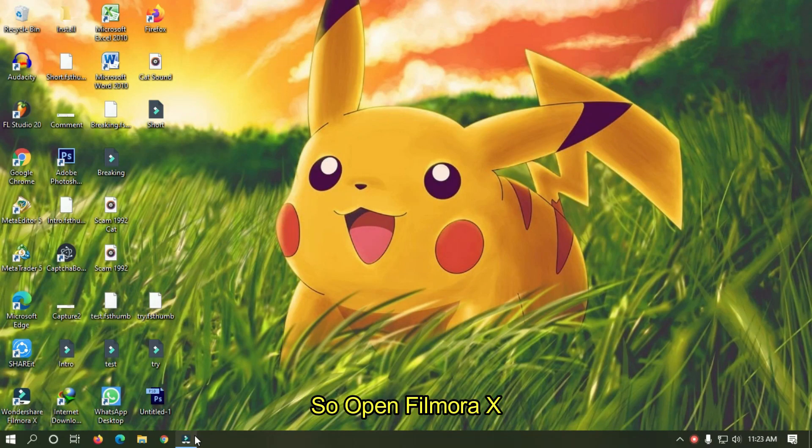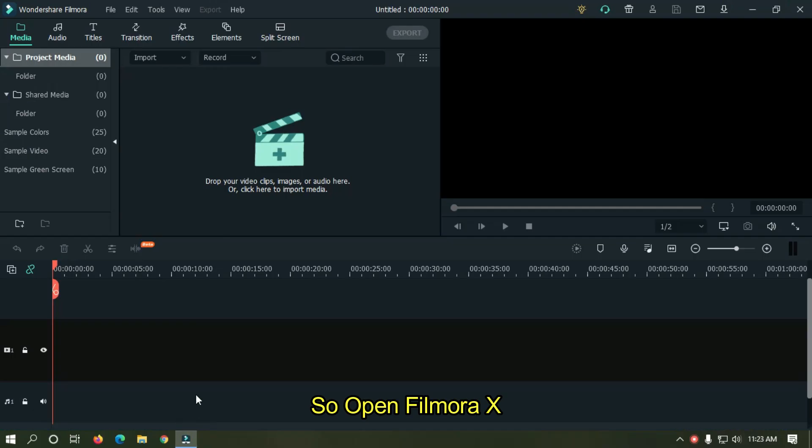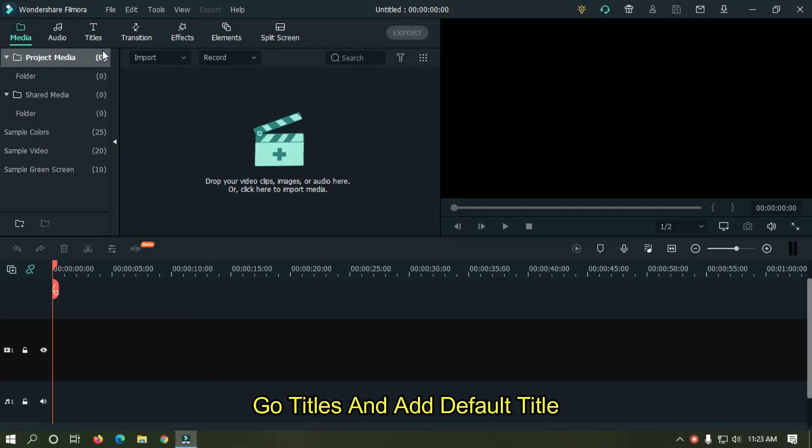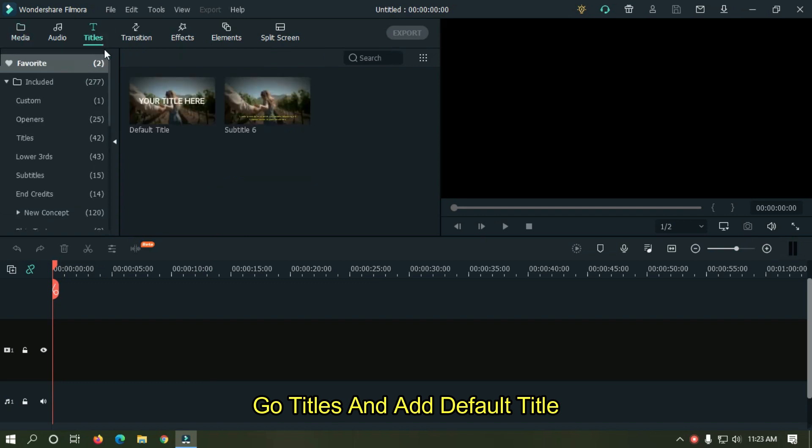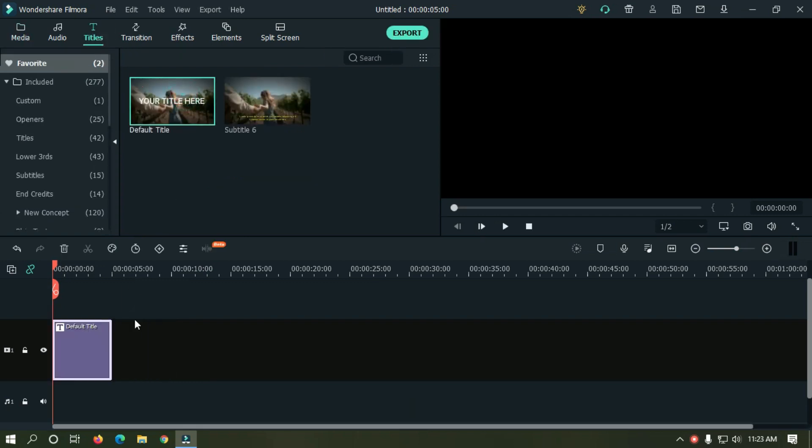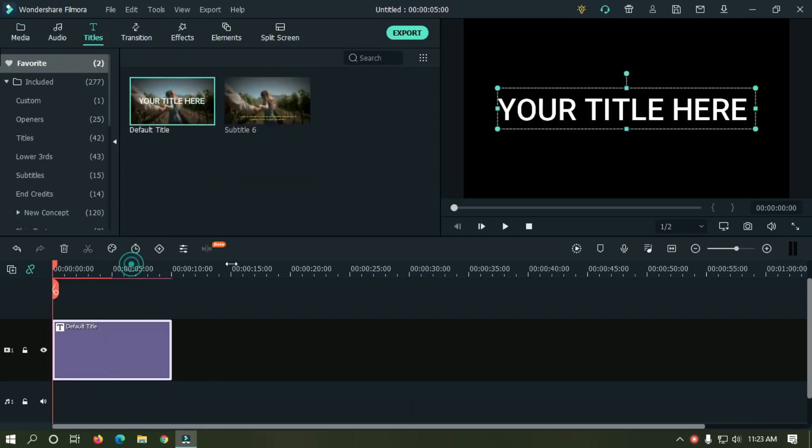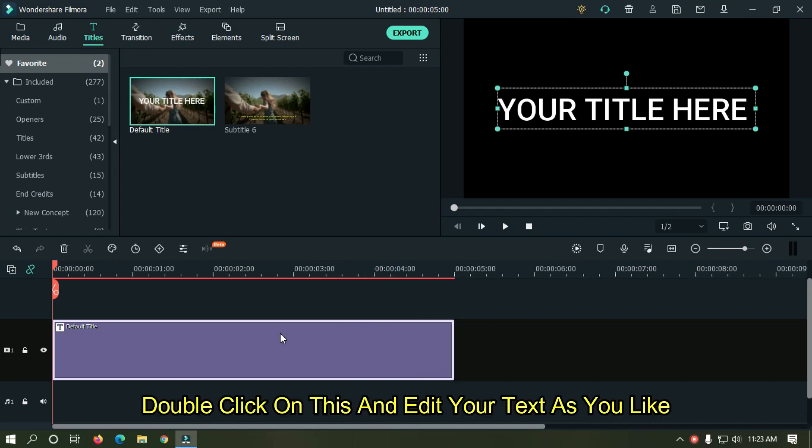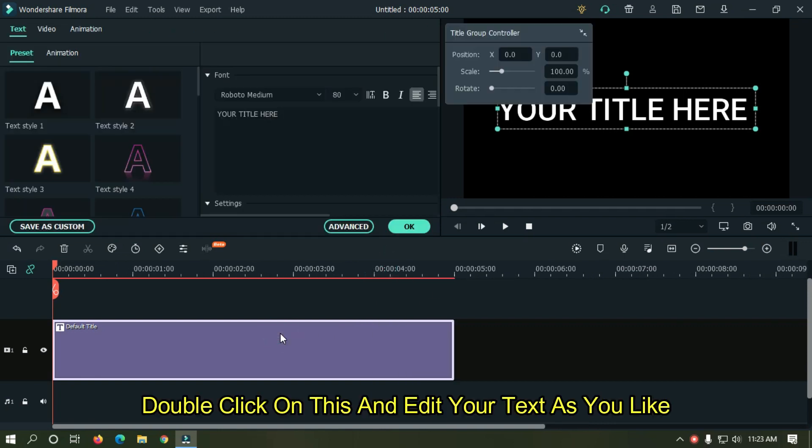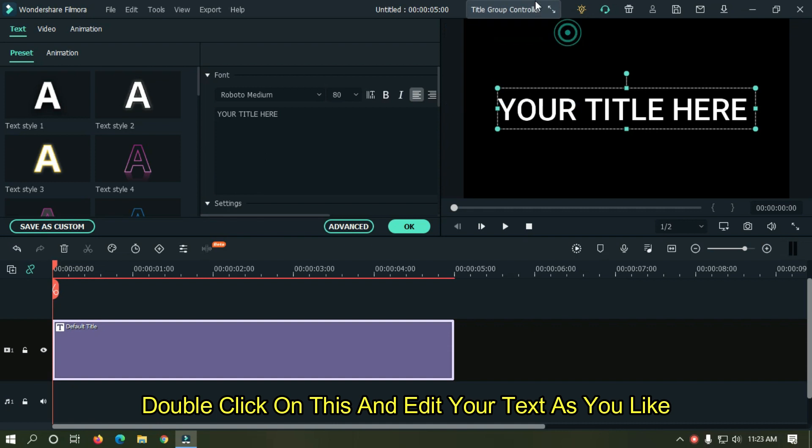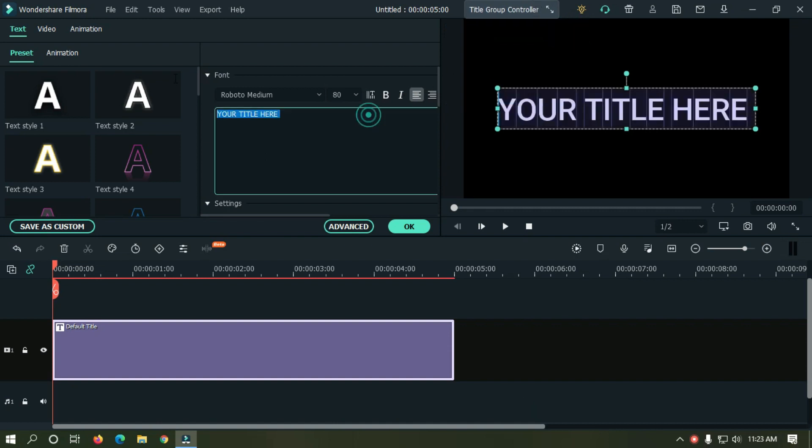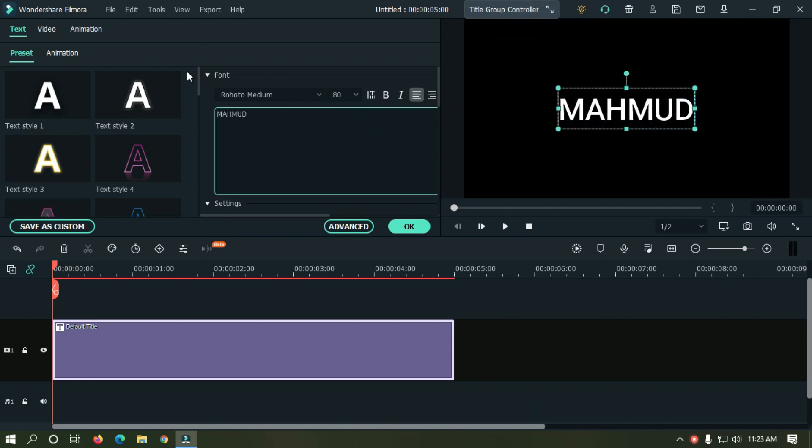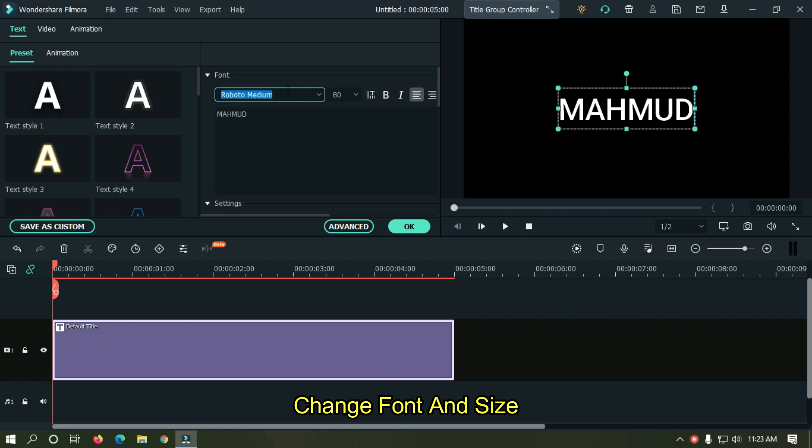So open Filmora X, go to Titles and add default title. Double click on this and edit your text as you like. Change font and size.